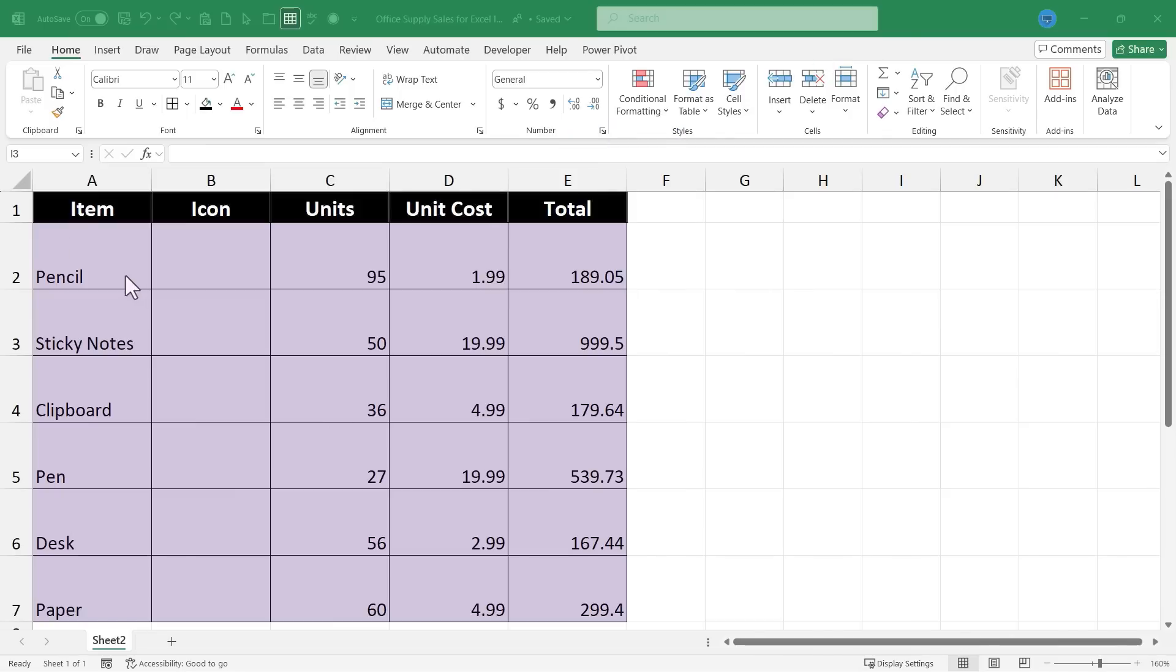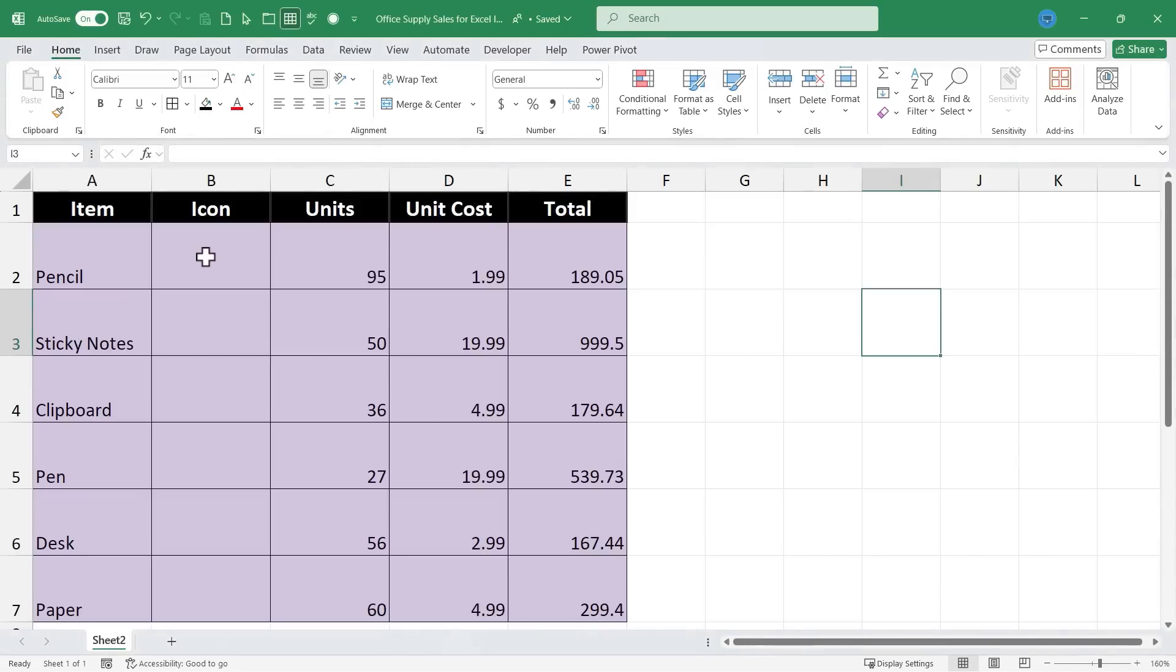So here I am in Excel and I have an inventory of sorts with some products listed here. That's good, but I want to include a visual just so there's a cue to remind me of what each of these is.